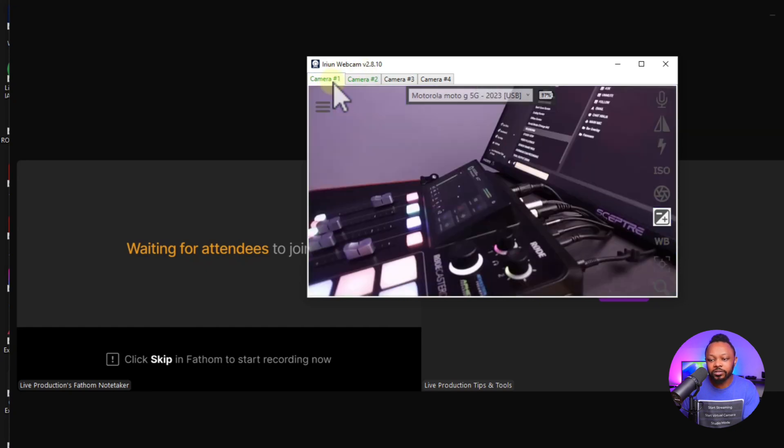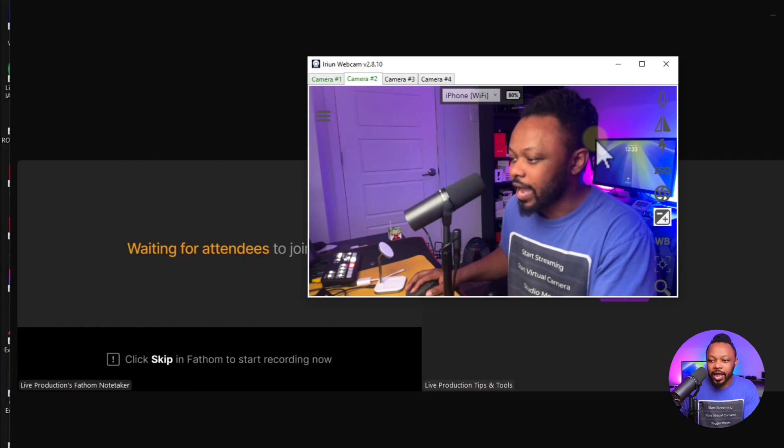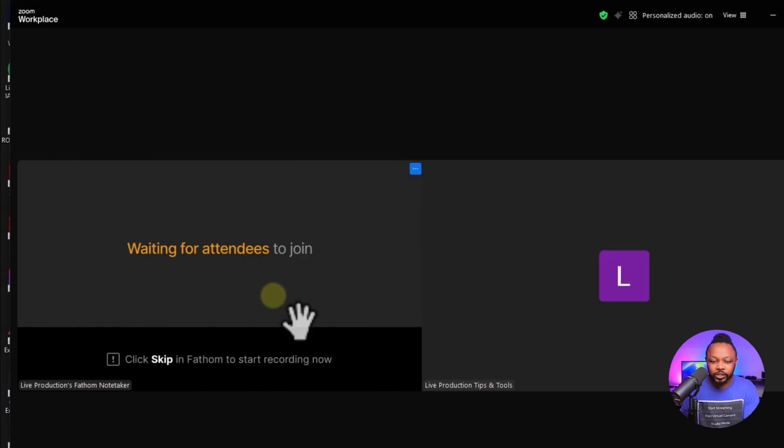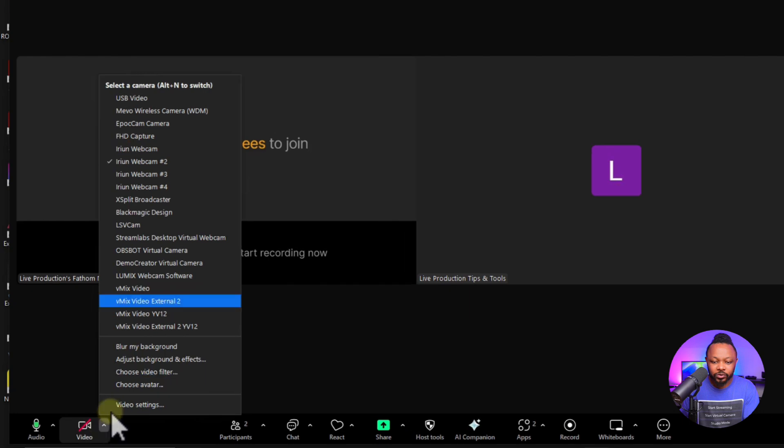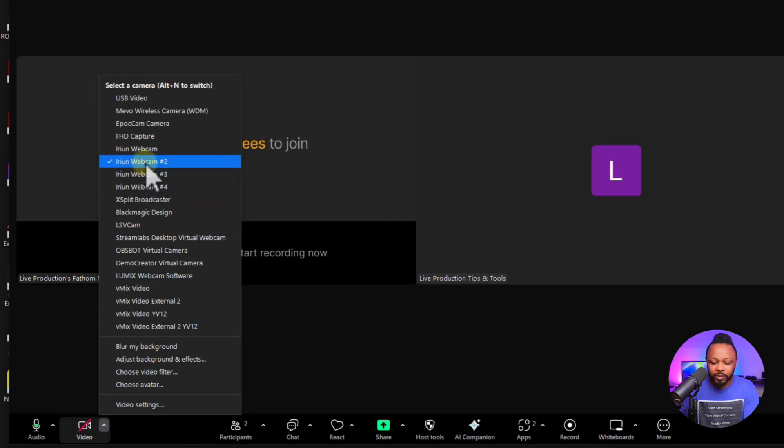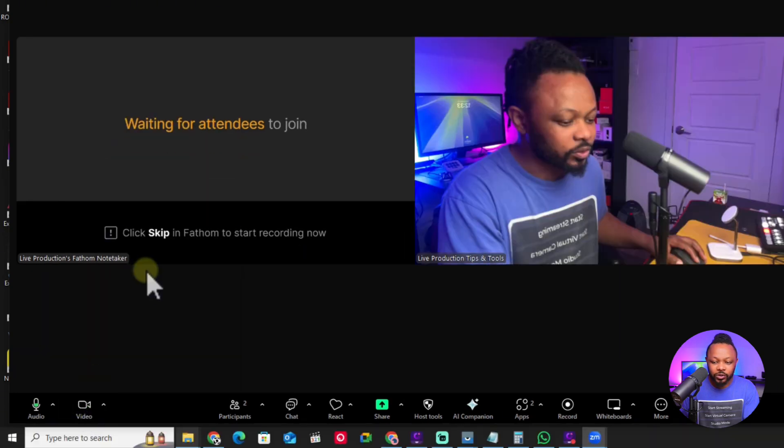As you can see, Camera 1 is my other Android phone, but on Camera 2 this is where I have my iPhone. That's the one I want to show on my Zoom call. So I'm going to choose iRyan webcam number 2 and make sure you activate it.